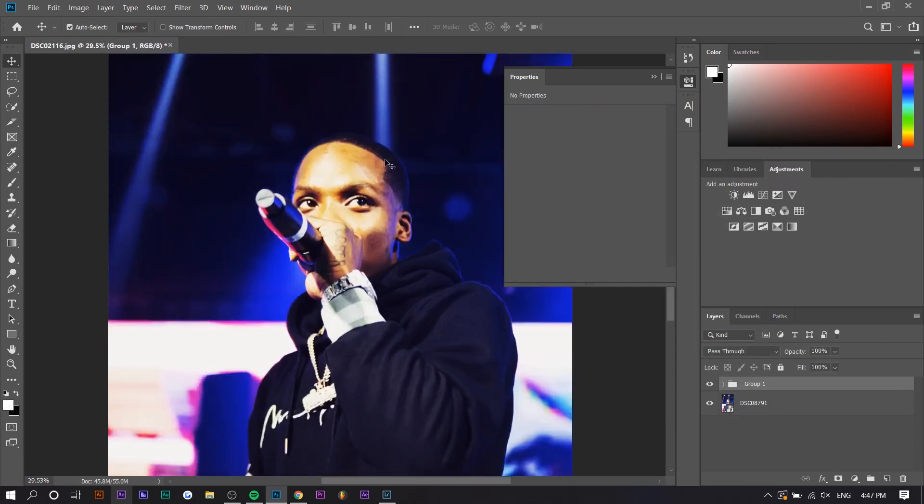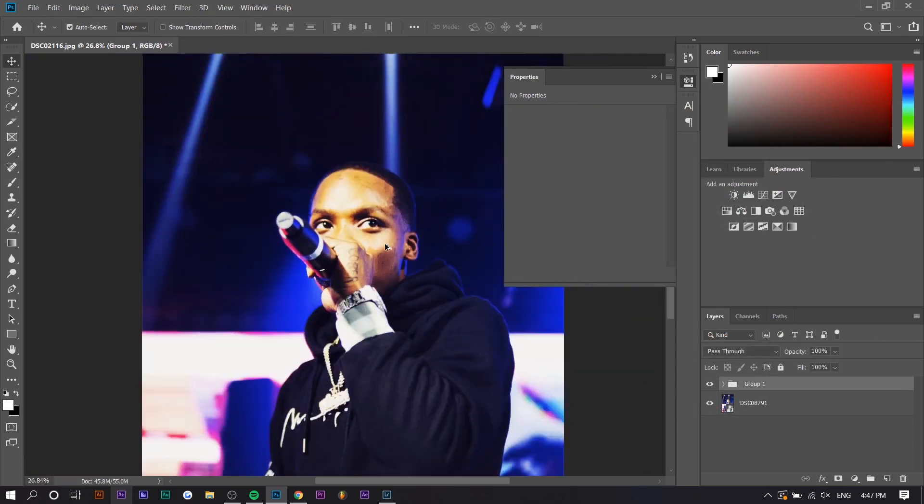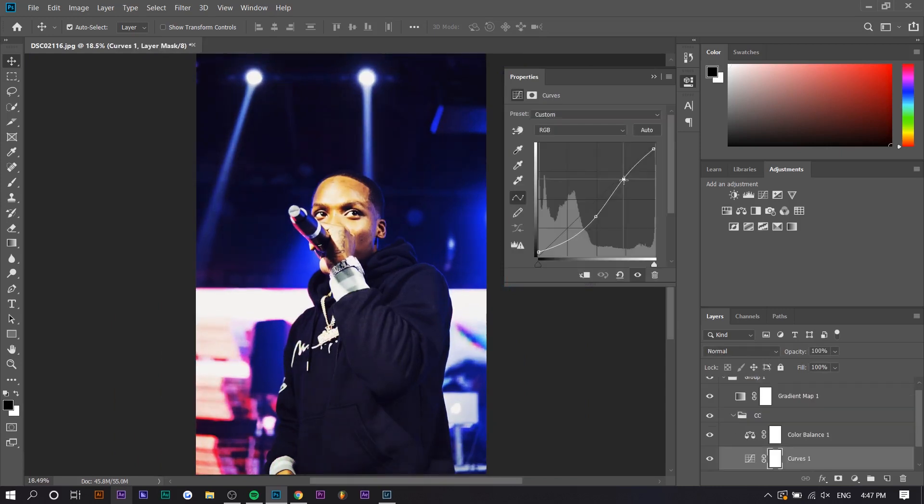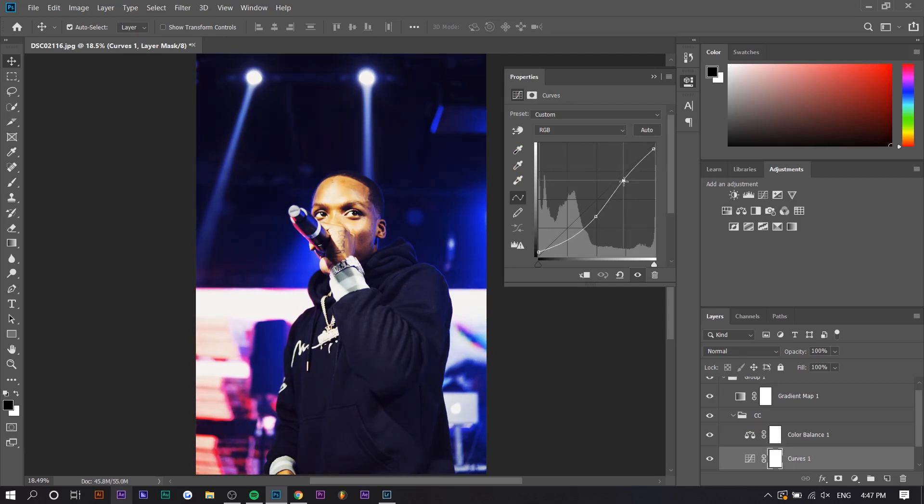Now, the only issue I have is like the face is a little bit too bright. So what we can do is go back to the curves, just adjust that a bit. I think this was a little bit too harsh right here.